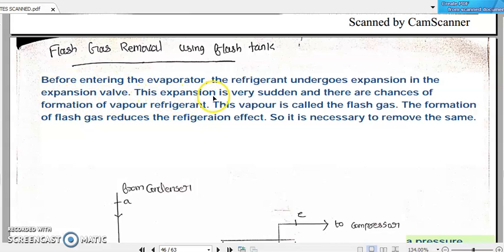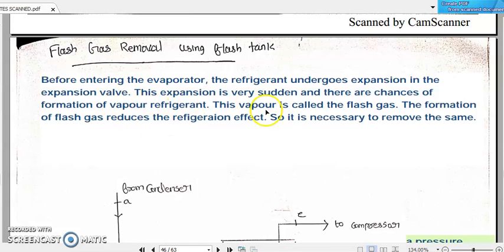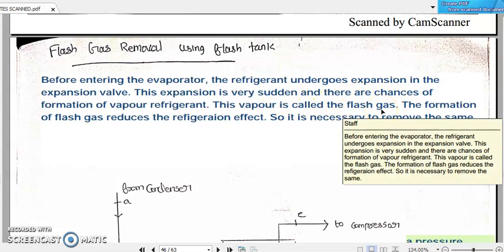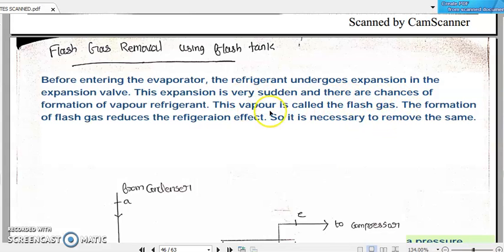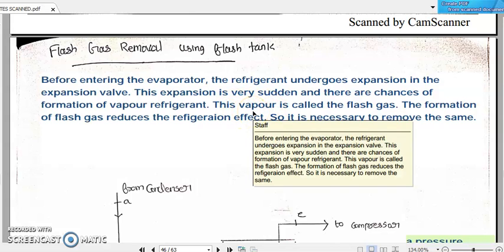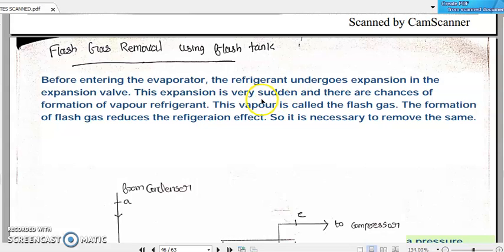During this throttling process, the expansion is very sudden. It happens all of a sudden and there are chances of formation of vapor refrigerant. The refrigerant entering the throttling valve will normally be in liquid state, but due to this sudden expansion, there are chances of vapor refrigerant getting formed. Such vapor getting formed is called flash gas — just like a flash, vapor getting formed due to the sudden expansion inside the throttling valve.